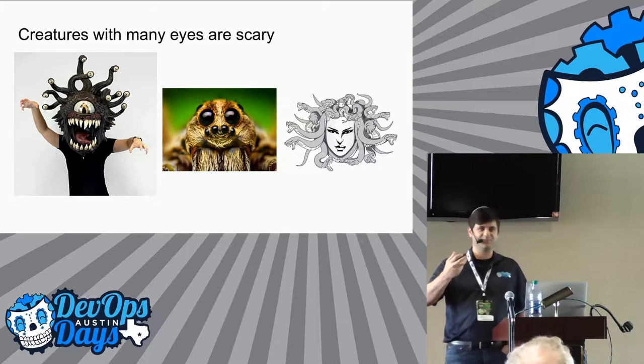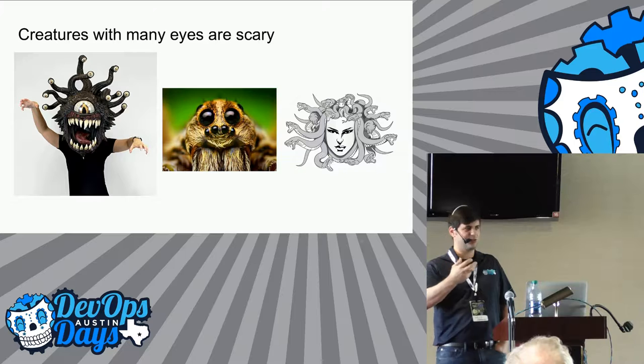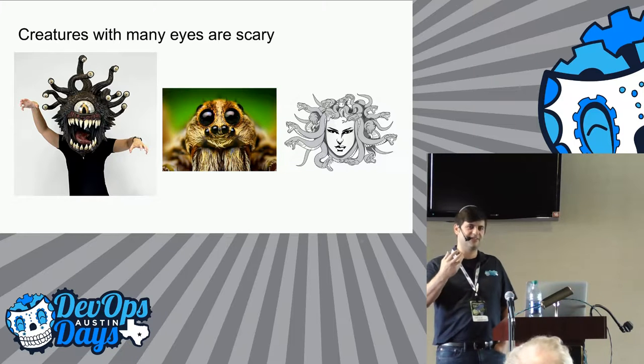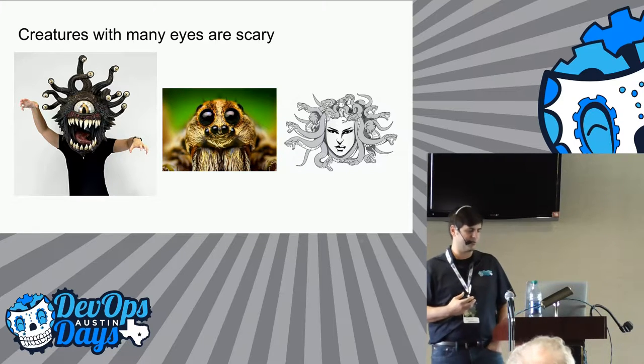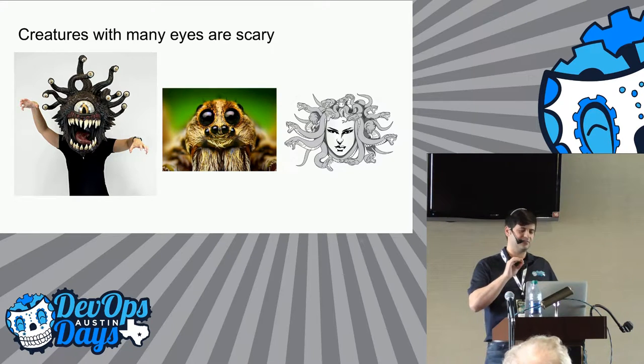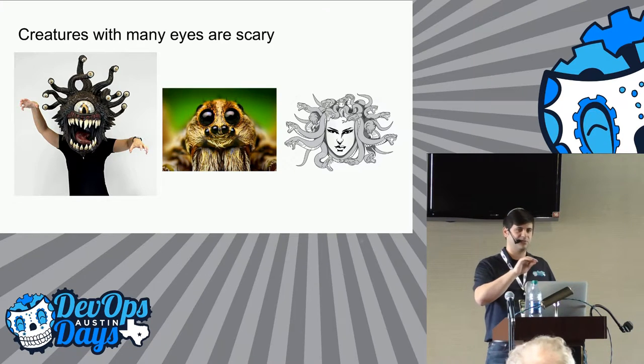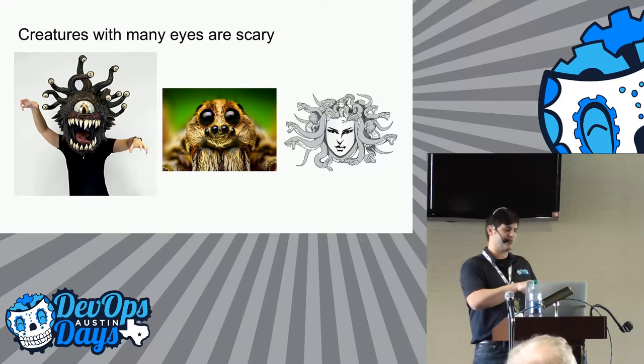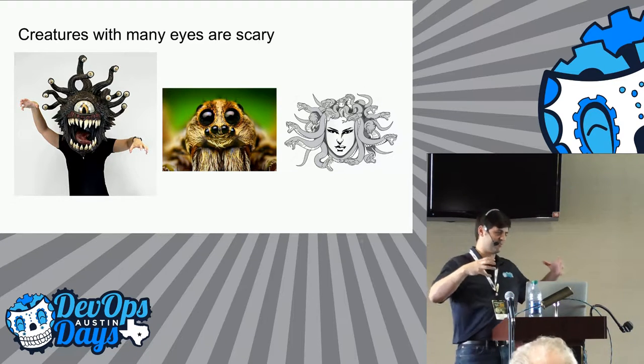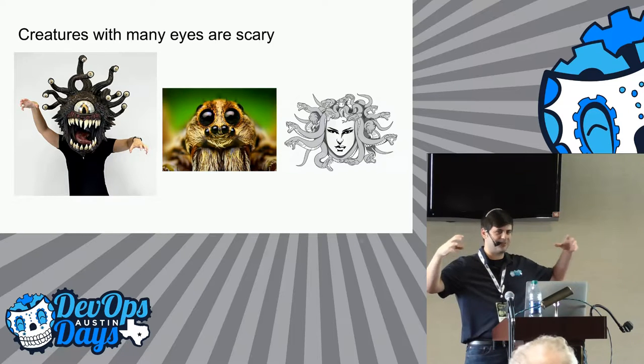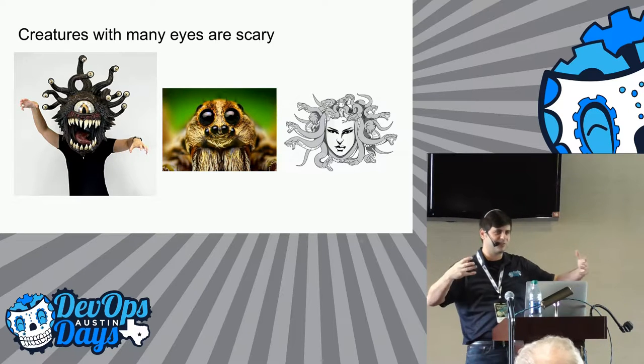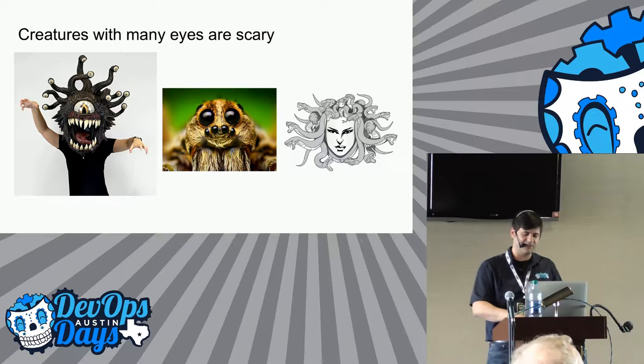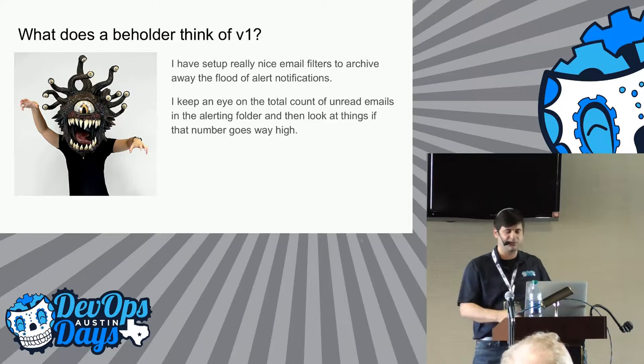So maybe this is the bit that you're going to learn today. Beholder is this creature out of Dungeons and Dragons. It's part of that fantasy mythology. And essentially it has the properties of Medusa. If it looks at you, it can kind of turn you into stone. And it's also very obnoxious because it's angry, it's going after you, has many eyes. So it's really hard to kind of escape it. So this is going to be our character that we work with.